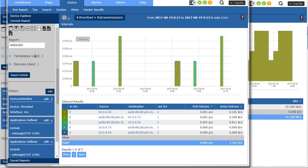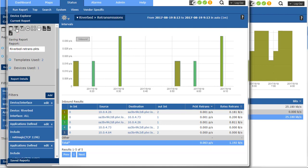And now I'm going to save the report and I'm going to say Riverbed retransmits packets. And I'll save that.